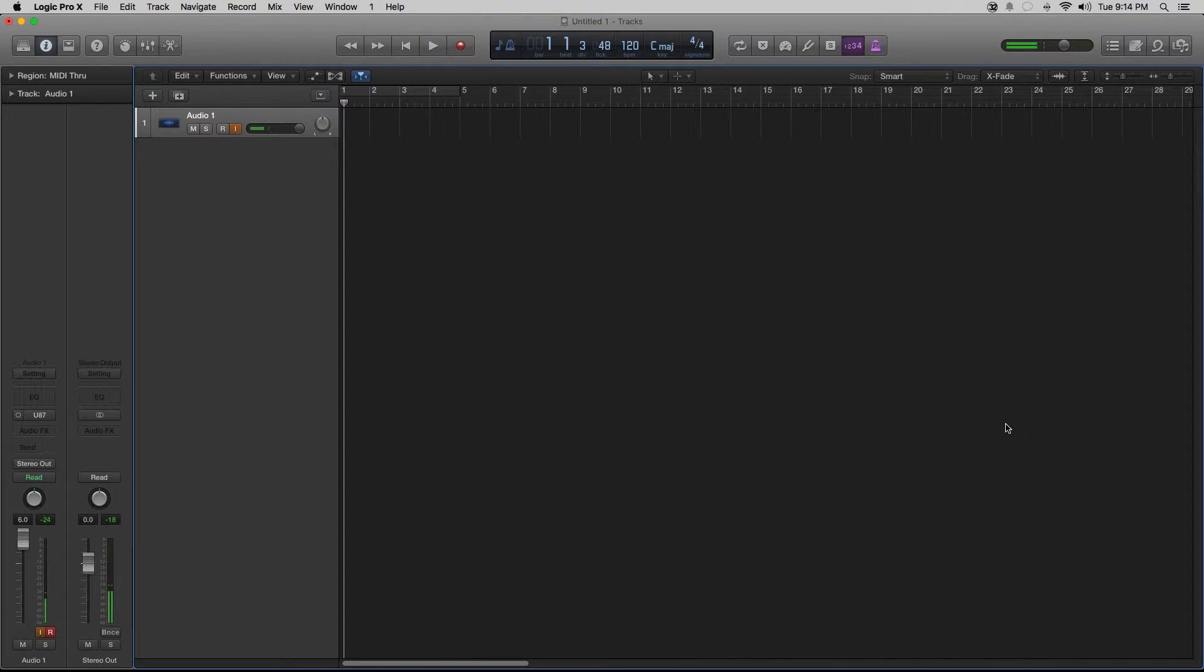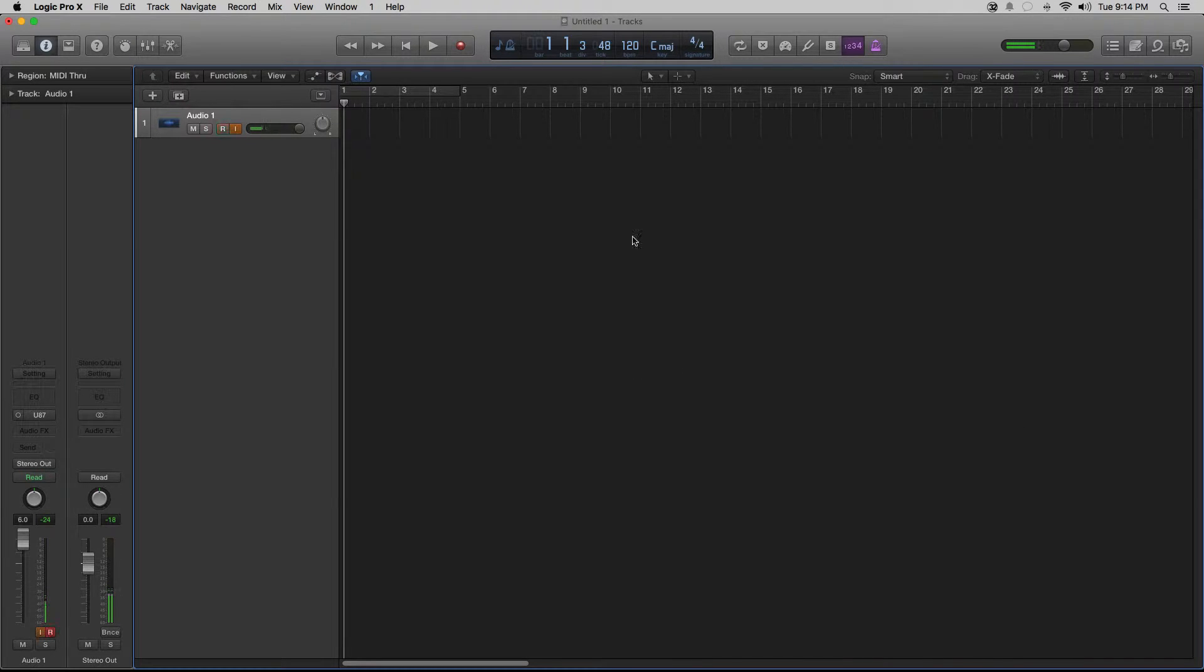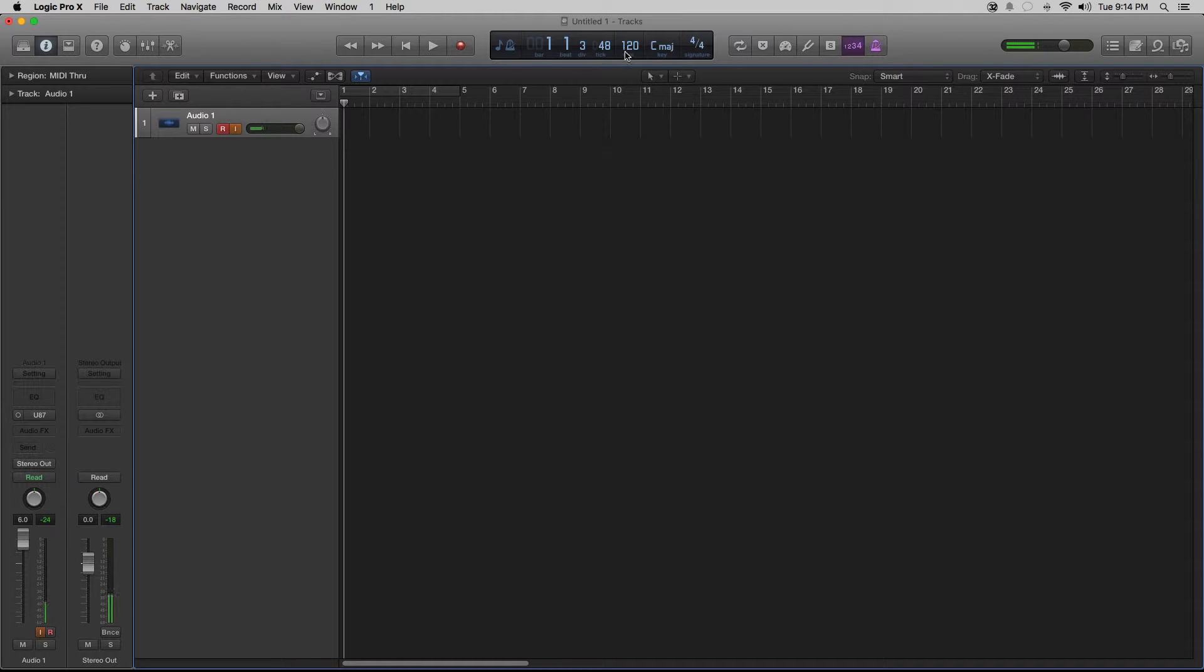So the first thing you're going to do is open up Logic and set up a new project. And then right at the top in the inspector window you see that the tempo for the current project is set to 120.